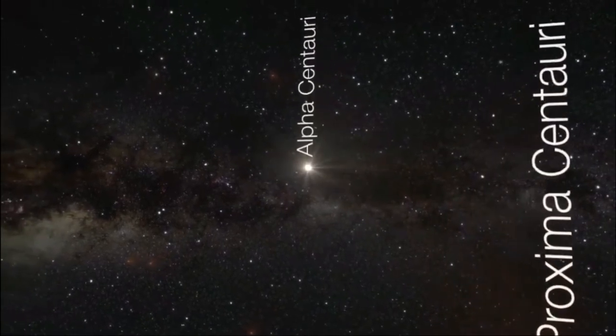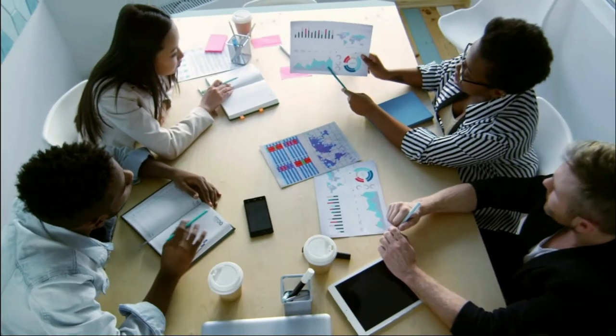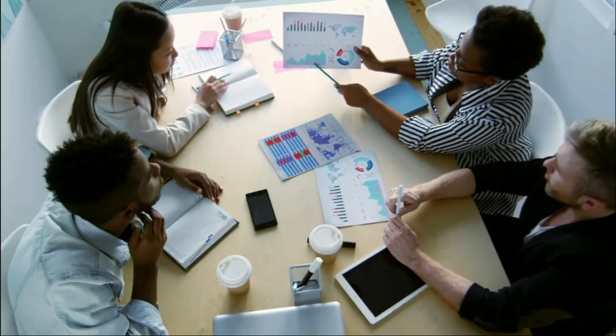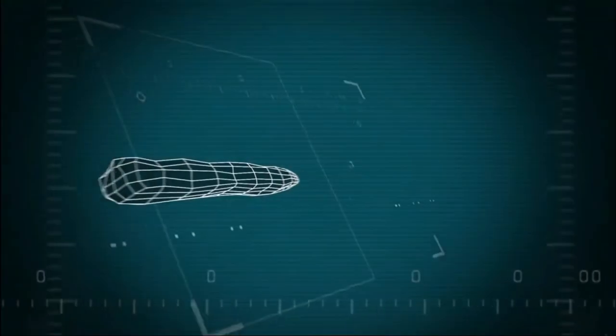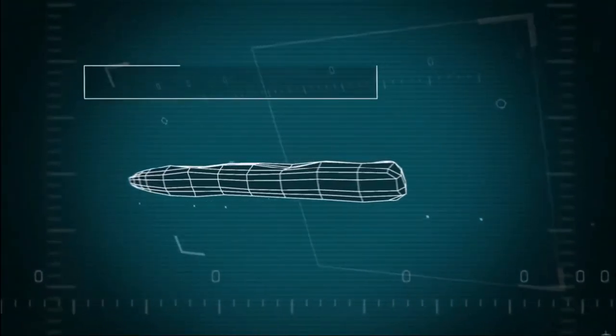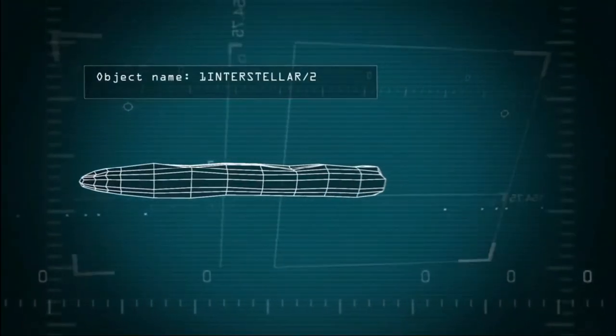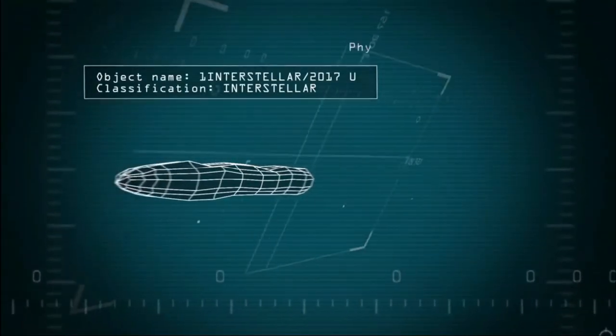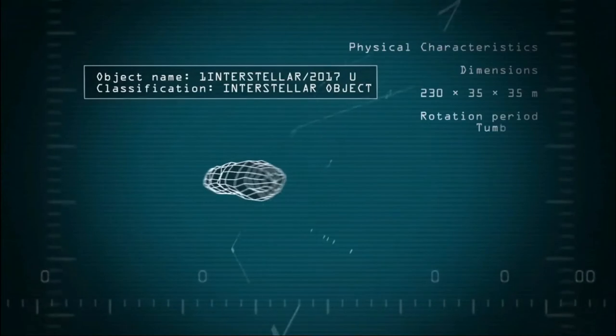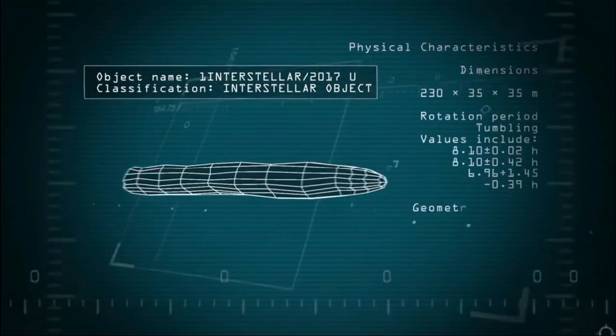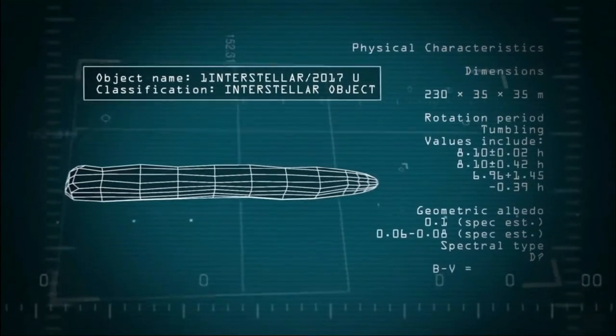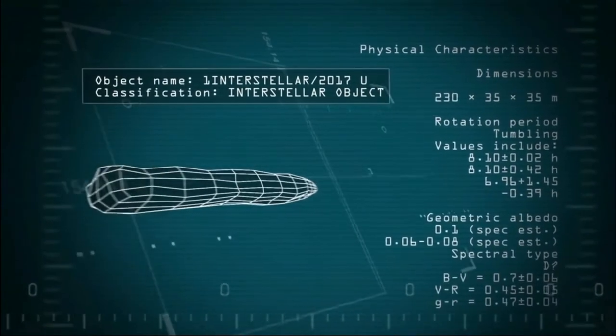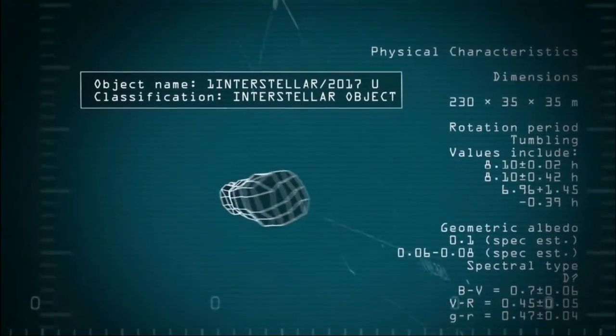But an international team of comet experts, writing in Nature Astronomy in 2019 under the name of the Oumuamua ISSI team, concluded that all the data were consistent with a purely natural origin for Oumuamua.